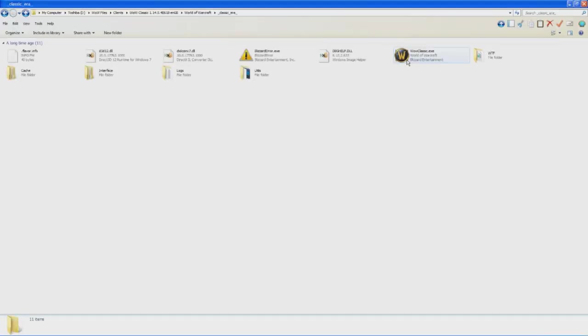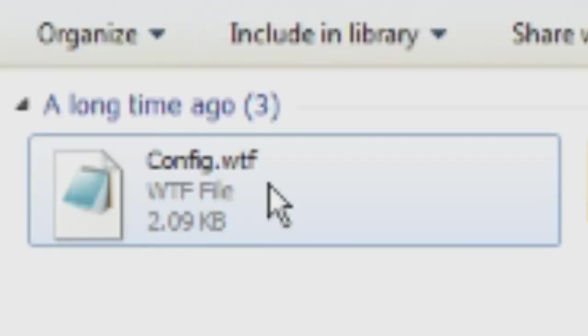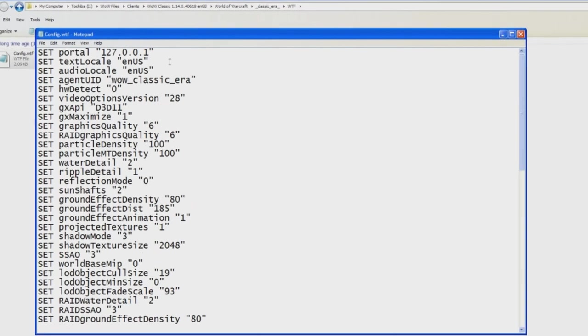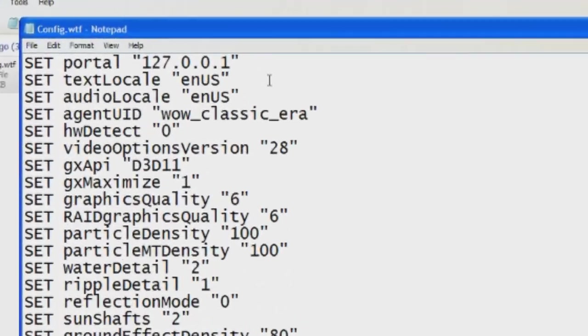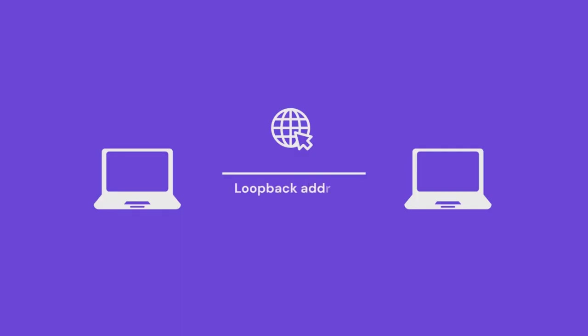After you have the client, go into the classic folder, then into the WTF subfolder and open config.wtf with notepad or another text editor. Find the set portal line and change it to the following. This is the localhost IP which will instruct your client to connect to your own PC where Hermes Proxy will be running.